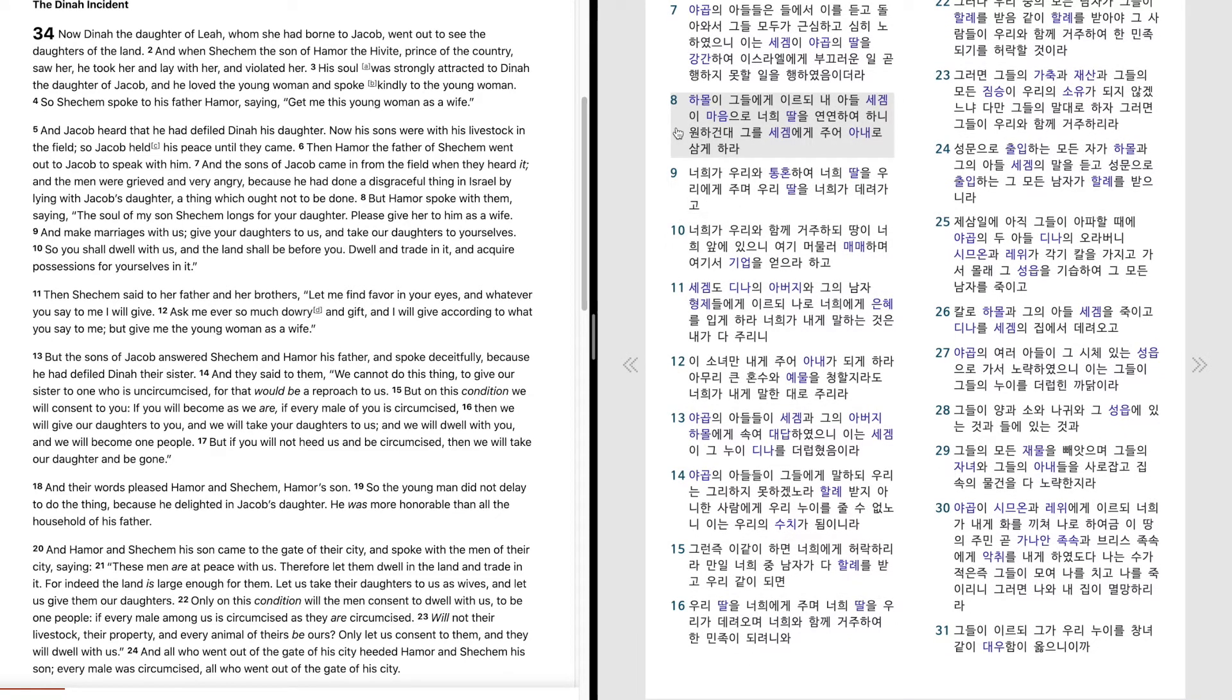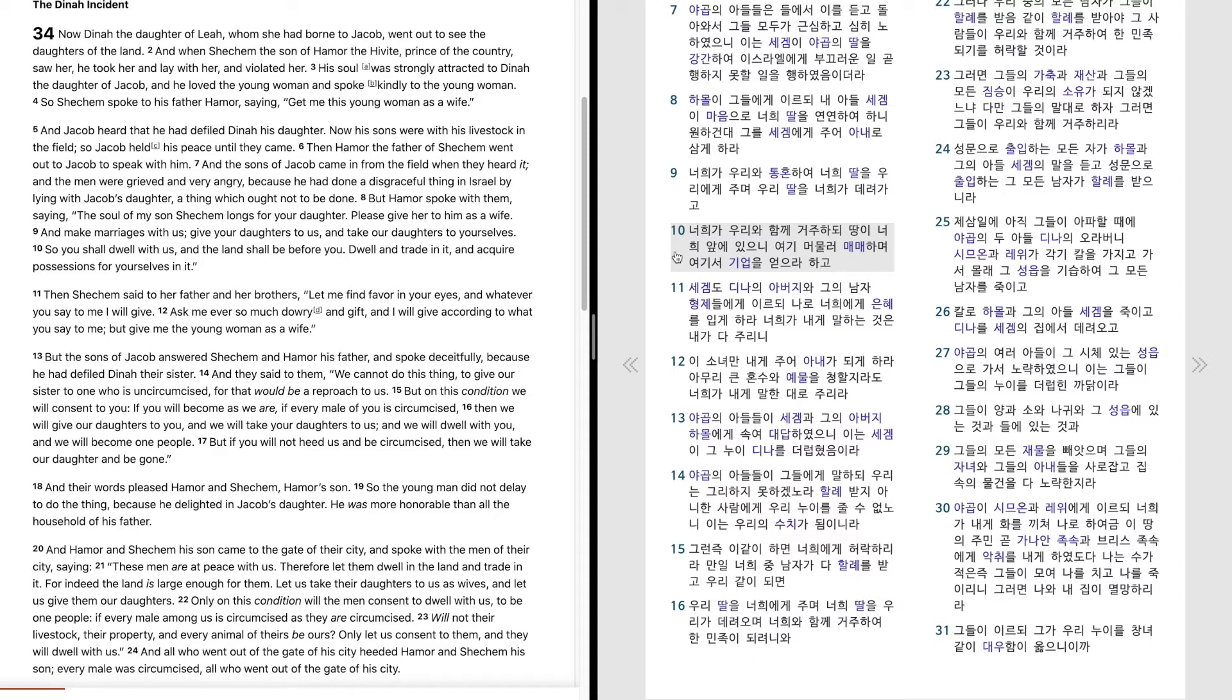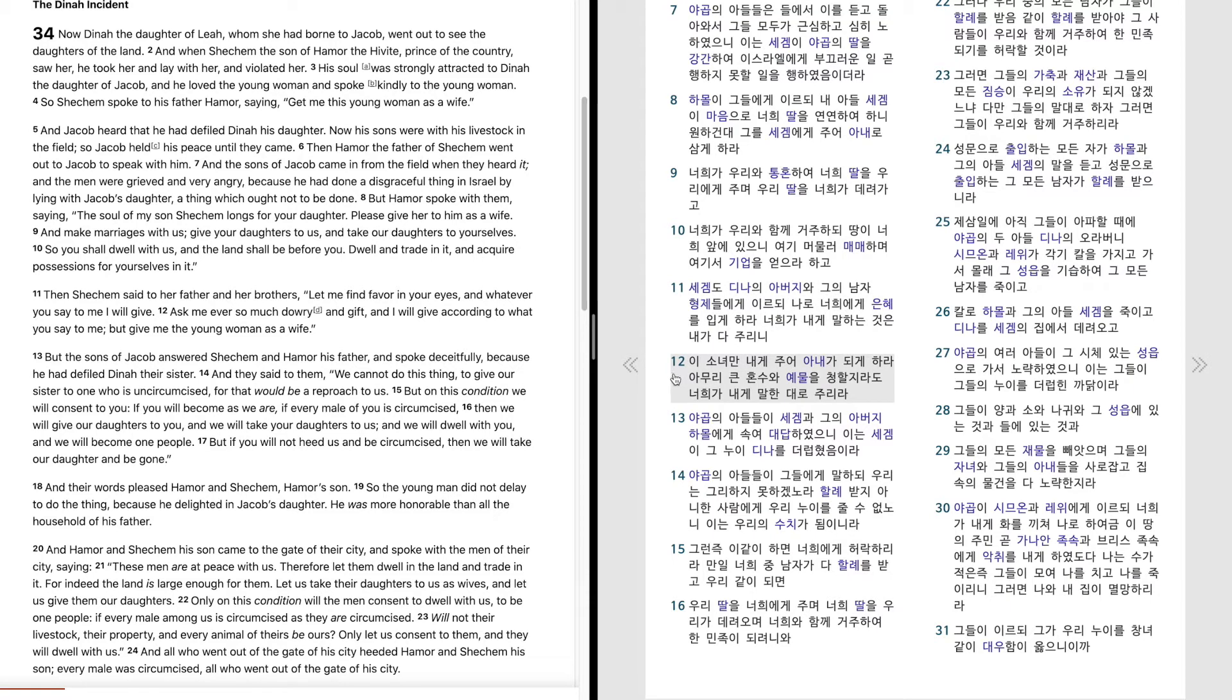하몰이 그들에게 이르되 내 아들 세겜이 마음으로 너희 딸을 연연하여 하니 원하건대 그를 세겜에게 주어 아내로 삼게 하라. 너희가 우리와 통혼하여 너희 딸을 우리에게 주며 우리 딸을 너희가 데려가고 너희가 우리와 함께 거주하되 땅이 너희 앞에 있으니 여기 머물러 매매하며 여기서 기업을 얻으라 하고 세겜도 디나의 아버지와 그의 남자 형제들에게 이르되 나로 너희에게 은혜를 입게 하라. 너희가 내게 말하는 것은 내가 다 줄이니 이 소녀만 내게 주어 아내가 되게 하라. 아무리 큰 혼수와 예물을 청할지라도 너희가 내게 말한 대로 줄이라.